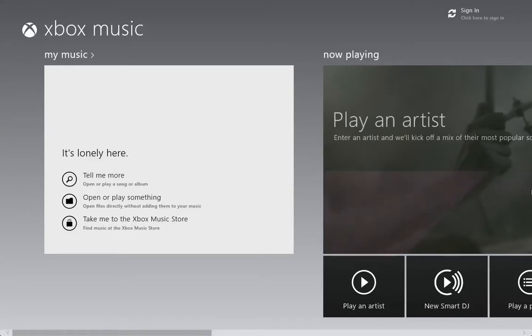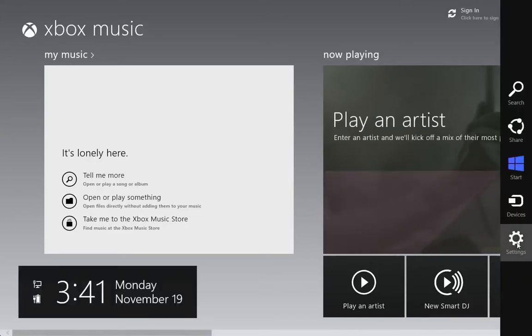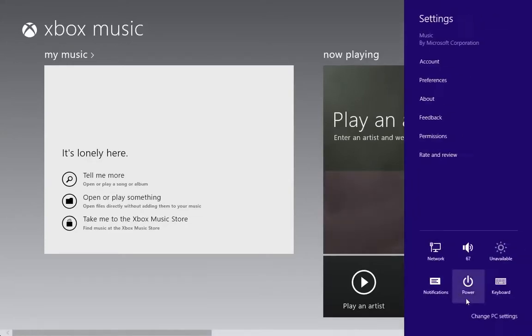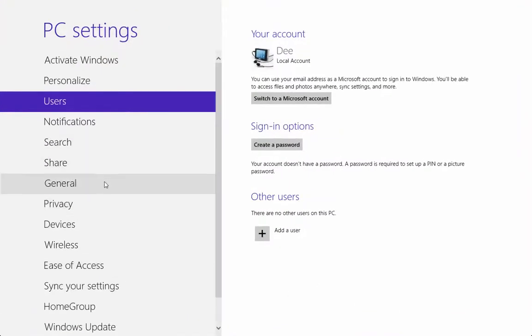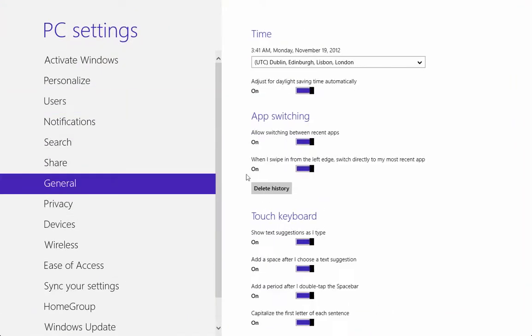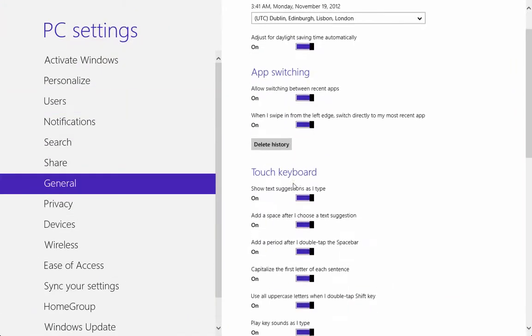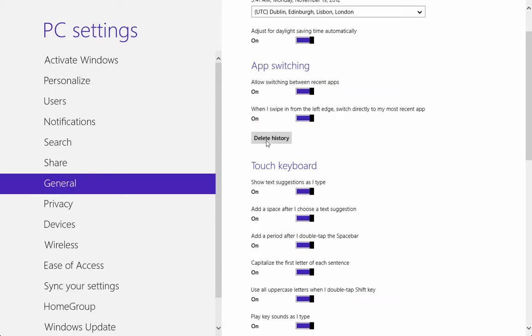If you go to your charms and go to the settings, go to PC settings. If you go to the general section, there is a delete history option here.